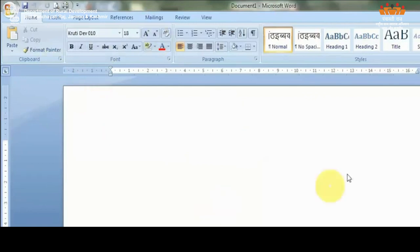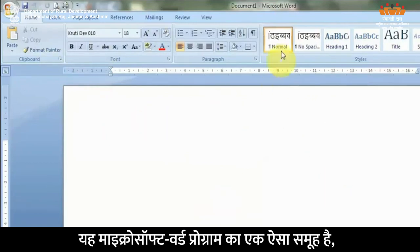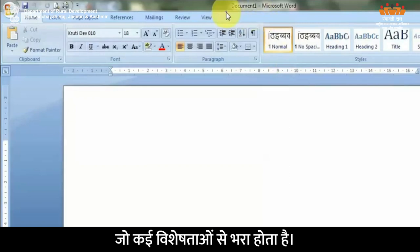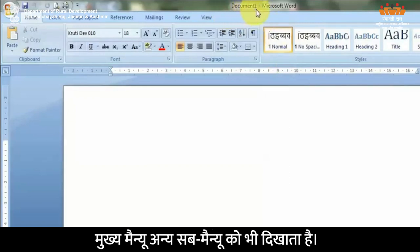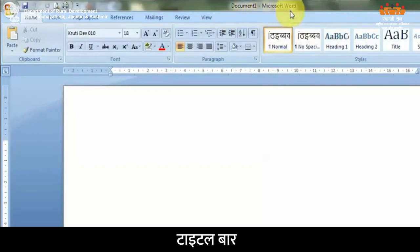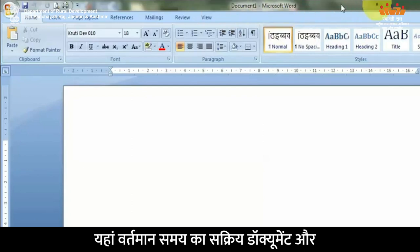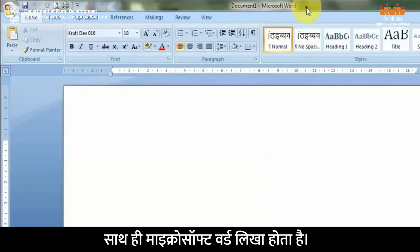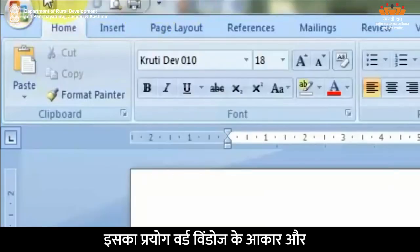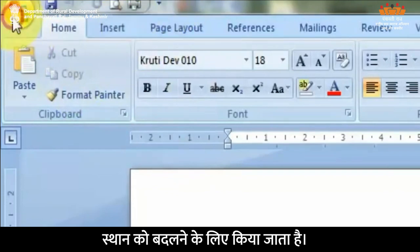Microsoft Word से जुड़े कुछ महत्वपूर्ण tools। Menu bar — यह Microsoft Word प्रोग्राम का एक ऐसा समूह है जो कई विशेषताओं से भरा होता है। मुख्य menu अन्य sub menu को भी दिखाता है। Title bar — टाइटल बार डॉक्यूमेंट के ऊपर होता है। यहां वर्तमान समय का सक्रिय डॉक्यूमेंट और साथ ही Microsoft Word लिखा होता है।